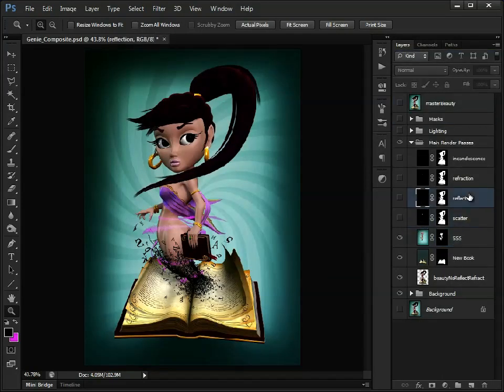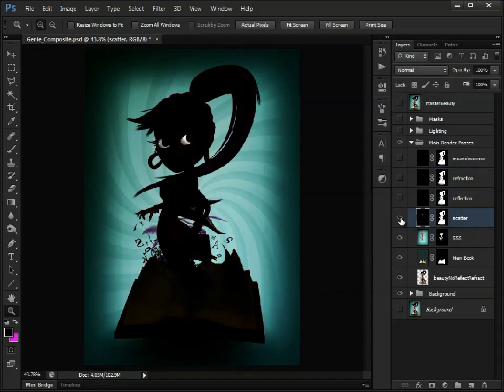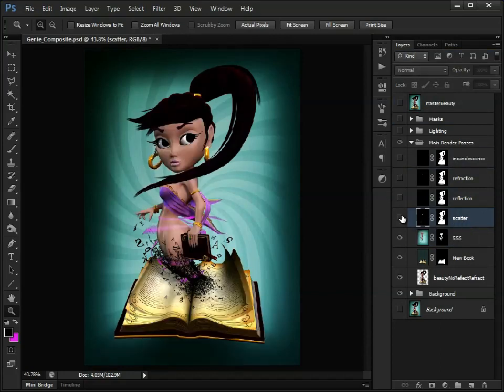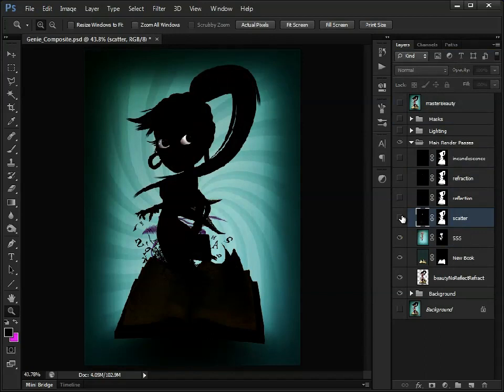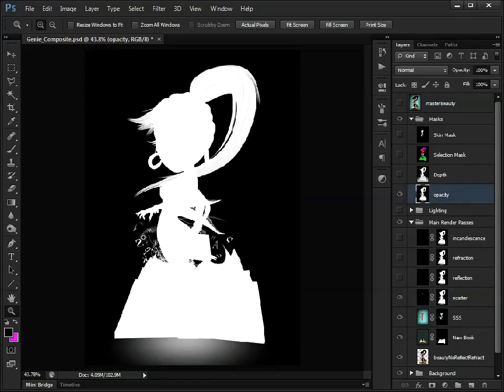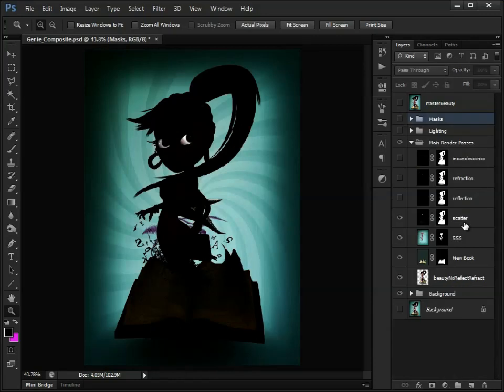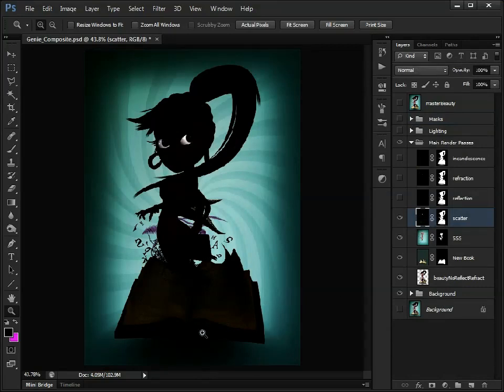Now these are the other passes which Maya spat out which we wanted. We've got scatter, which has just given us that scatter color. And you'll notice I've added a mask to these too. As part of your render passes, you'll have also output an opacity map, hopefully. And that's just given us this mask which I've put in here. It just guarantees that these render passes are only affecting the character and the book and the little shadow underneath and not going to end up affecting the background. So we have scatter there.